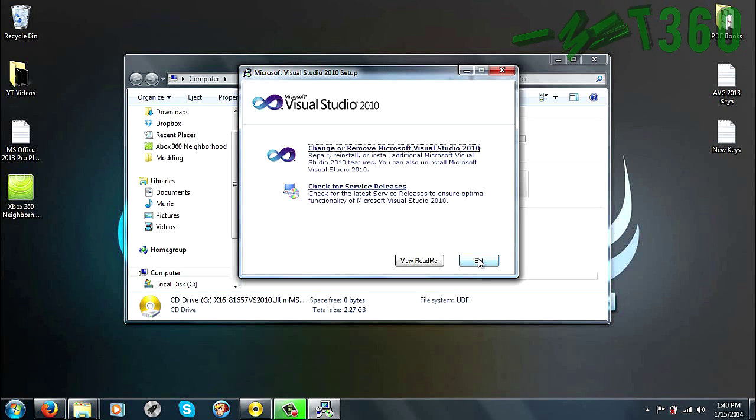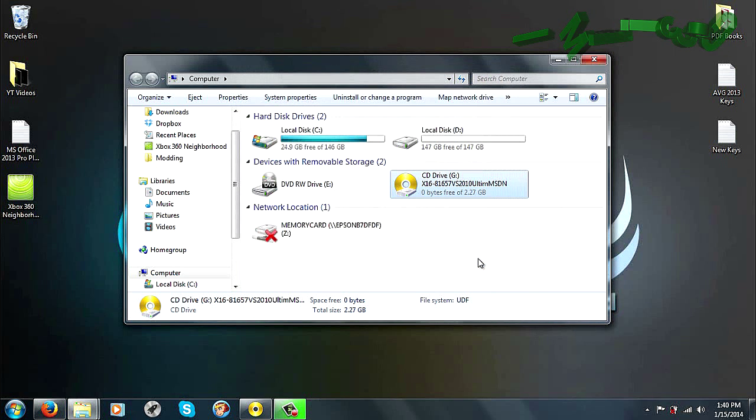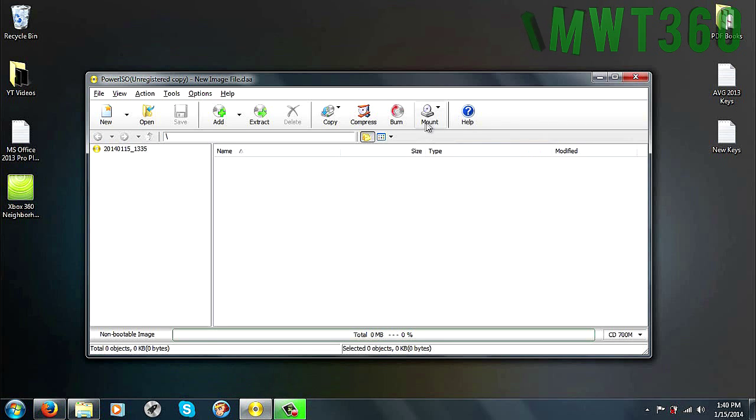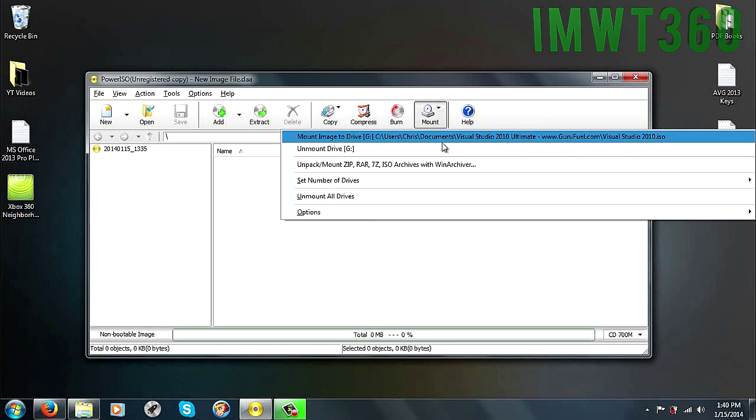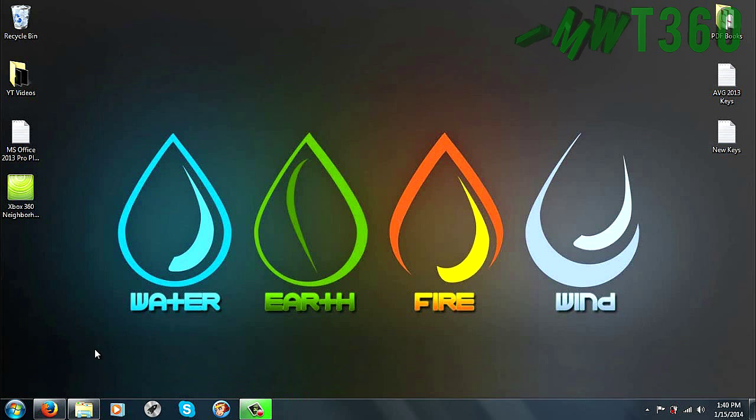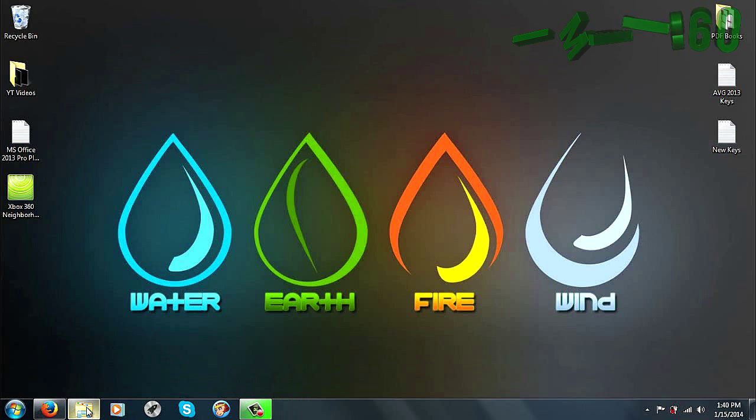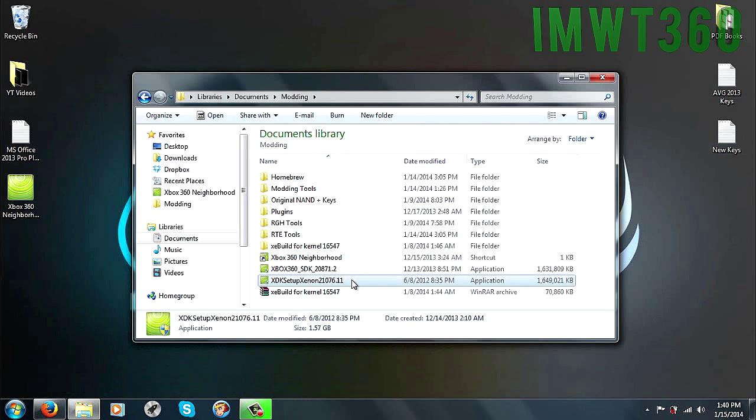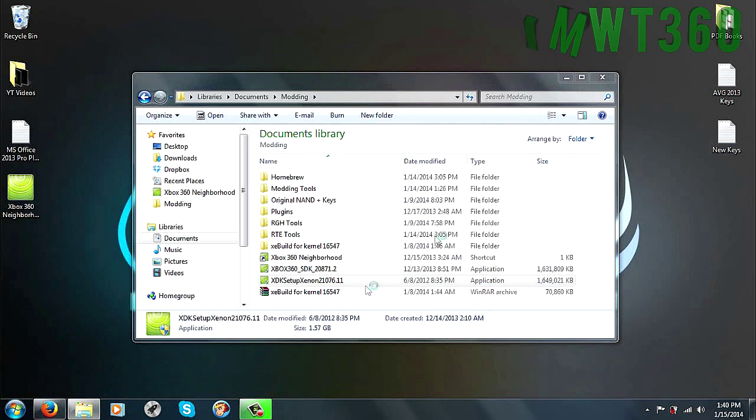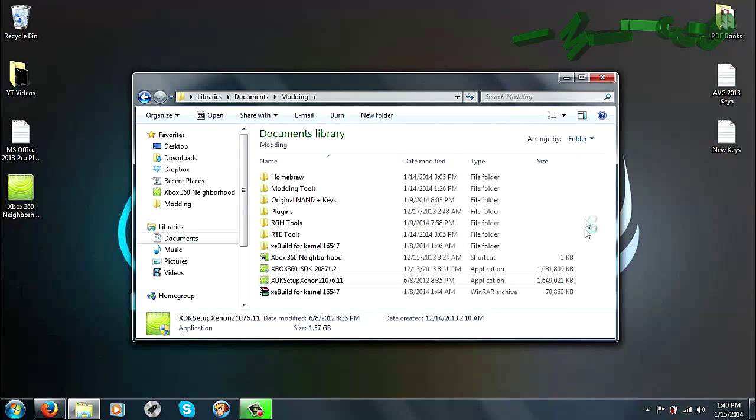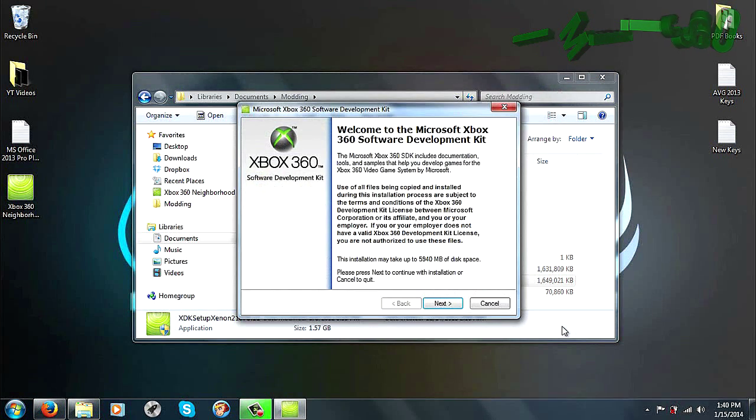So if it gives you an option between a full install or a custom install, make sure you do the full install. That way you have all the dependencies that the SDK needs. So once you follow that, you have that installed, just go ahead and close that out. You can go to PowerISO. Now that we're done with it, just go ahead and unmount it, and then close that out. Now once you have the Visual Studio 2010 Ultimate installed, you're now going to install the SDK. So just go ahead and double click on that setup, and then click Yes.